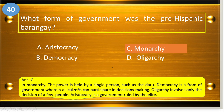In monarchy, the power is held by a single person, such as the Dato. Democracy is a form of government wherein all citizens can participate in decision-making. Oligarchy involves only decisions of a few people. Aristocracy is a government ruled by the elite.